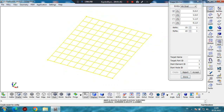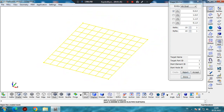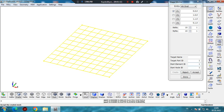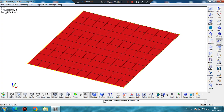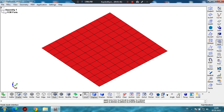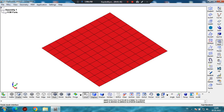As you can see, when you hit the Create button, LS-PrePost highlights the model. Then click on Accept and Done. While modeling composites, you can either use global direction or local direction. In this example, I will show you how to model in local direction, so we have to create a local coordinate system.